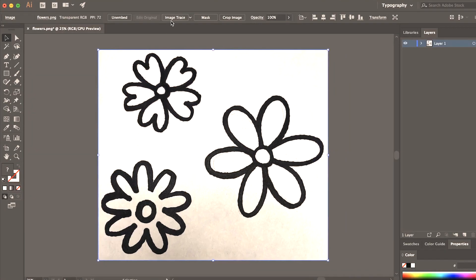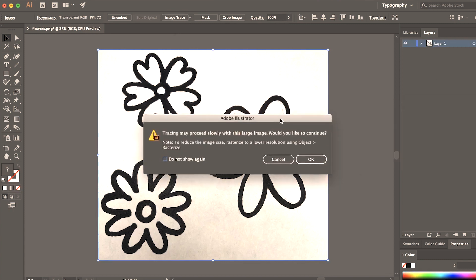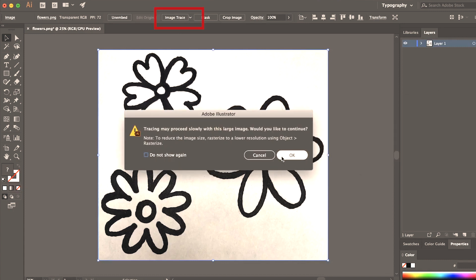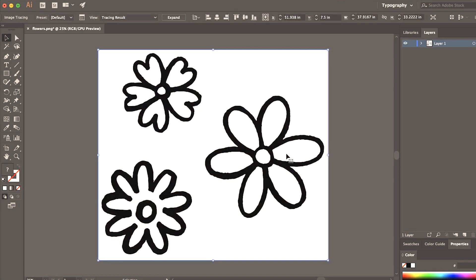After you're finished taking the image or the scan of your drawing, you're going to bring it into Adobe Illustrator and then click image trace. Adobe is going to do its best to take those black lines and turn it into a more clean, contrasted graphic.